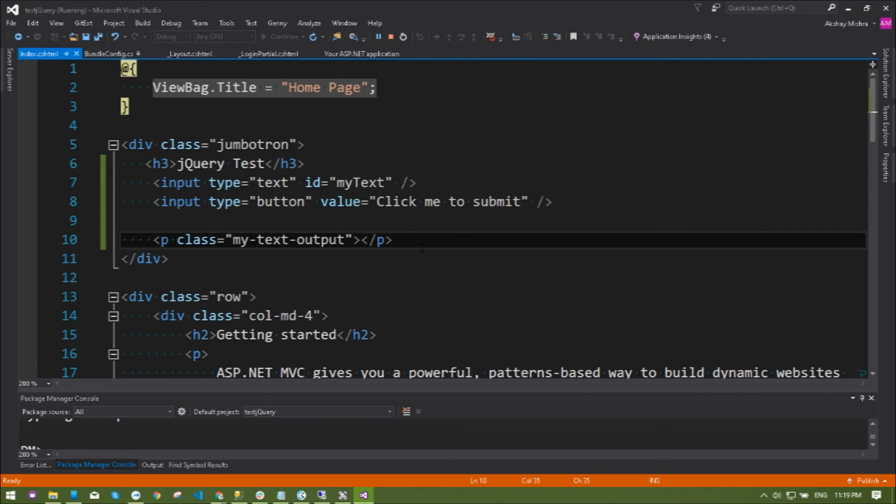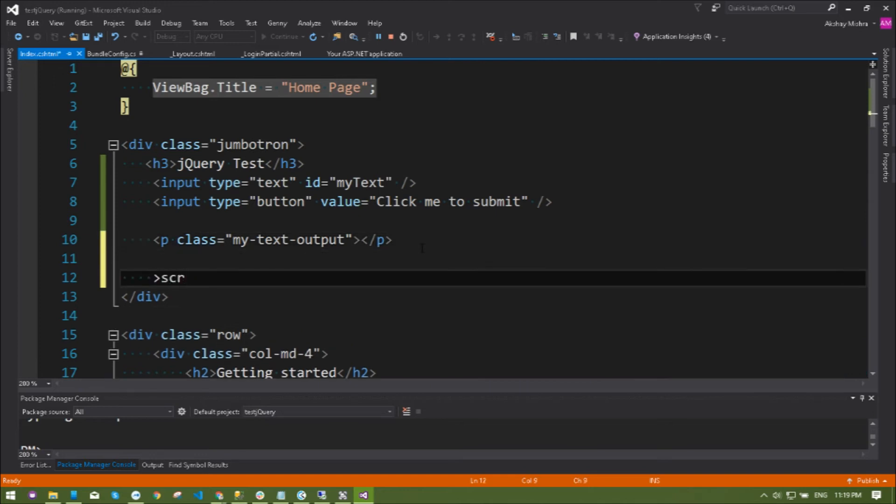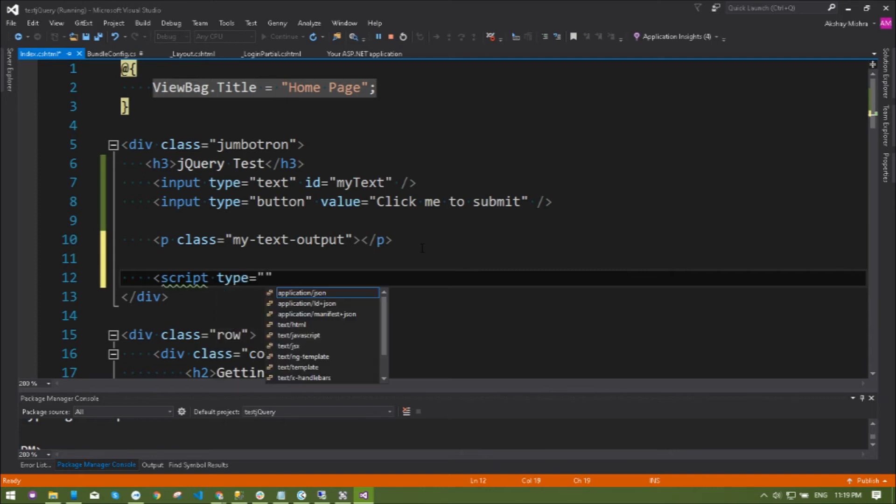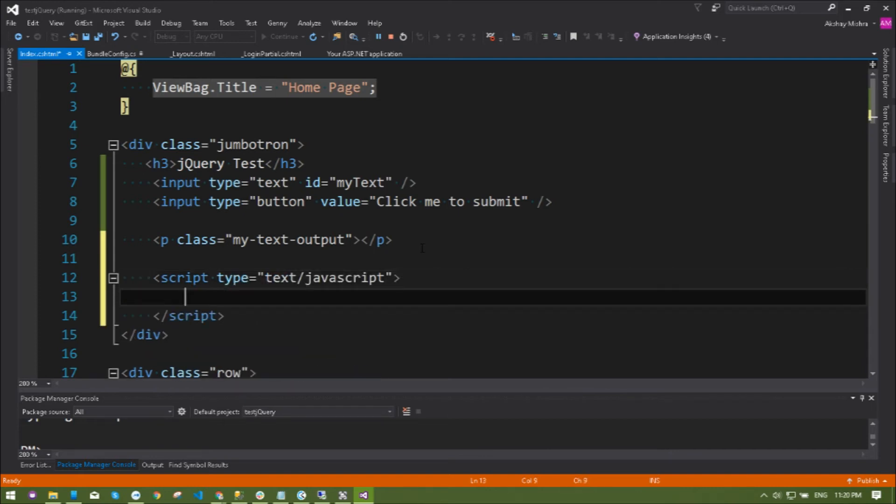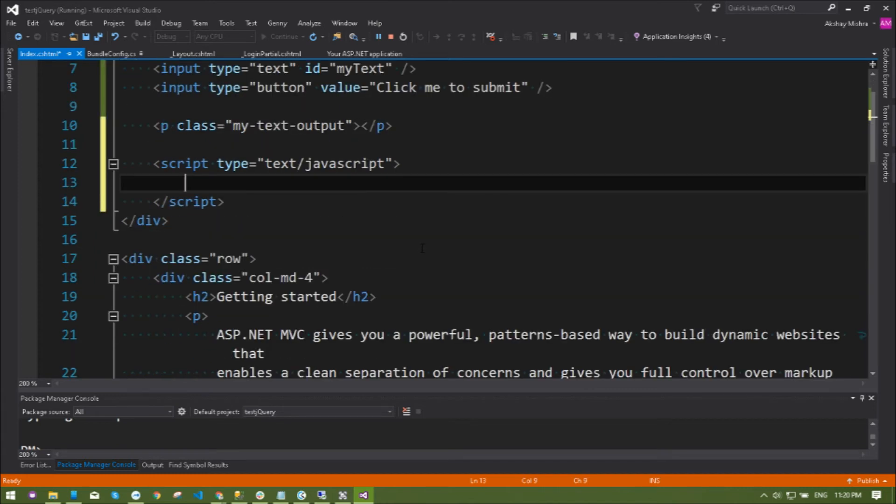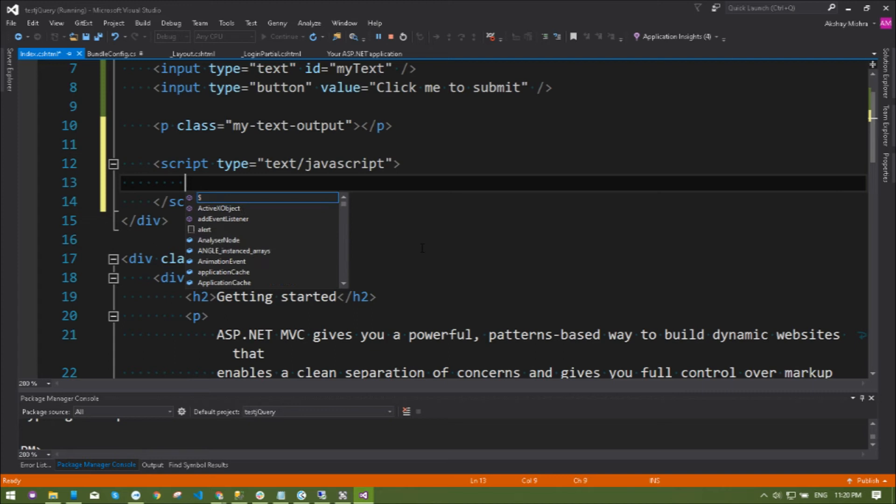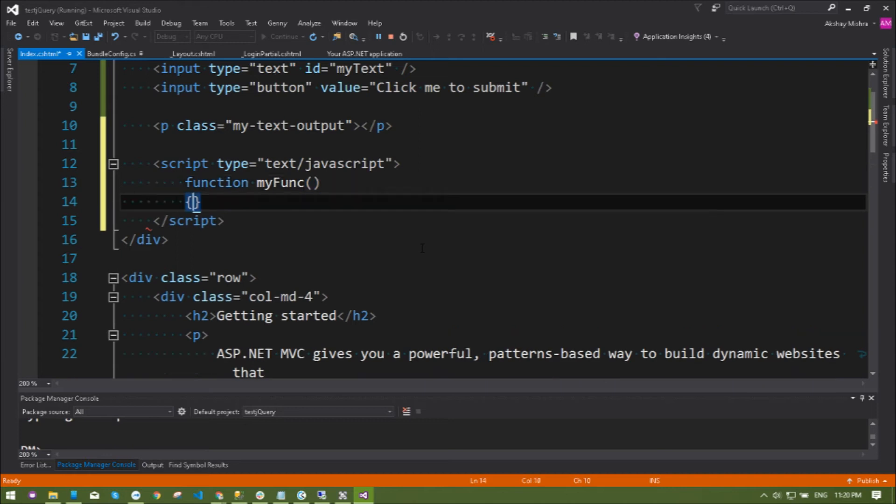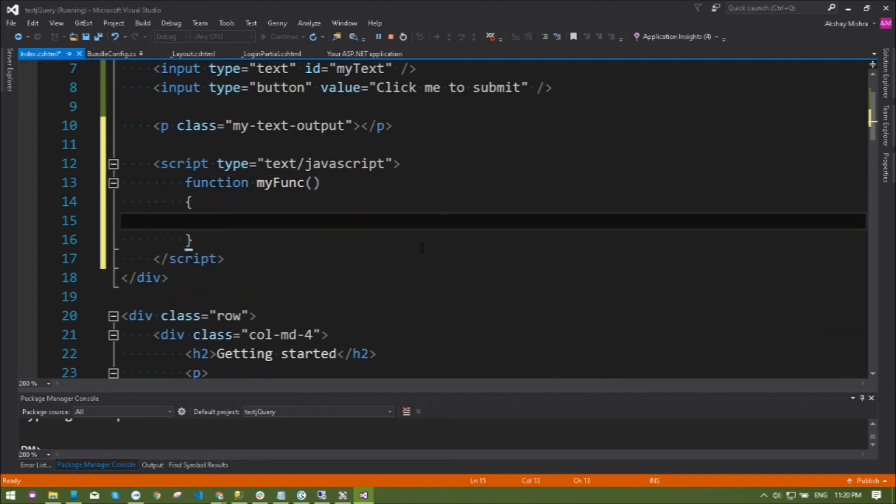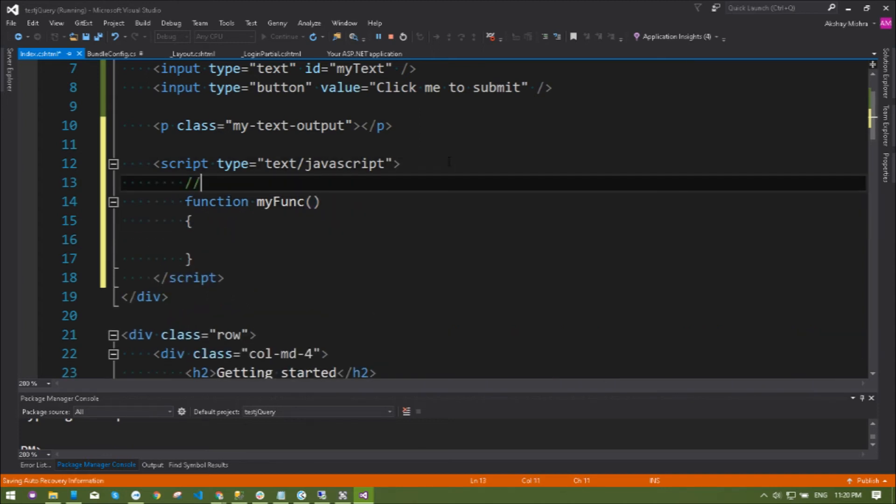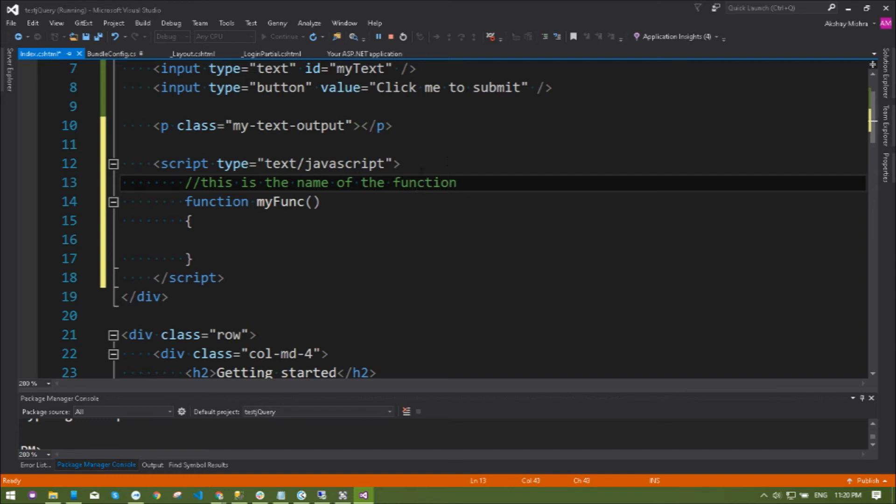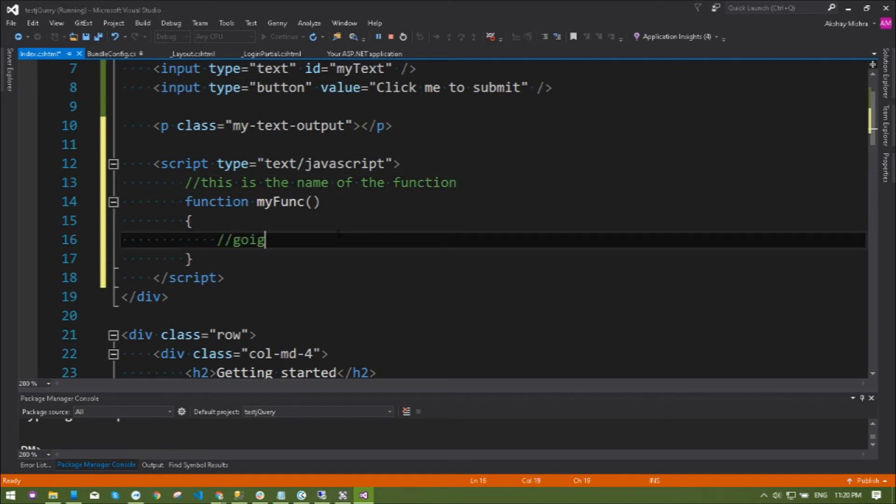Let's create a script type text/javascript. Creating a function called myFunc, this is a very common name that I use. I'm commenting out, if you want to get this directory of the solution you can grab it from my website. So this is the name of the function and I'm going to access the text first.